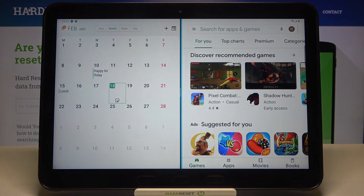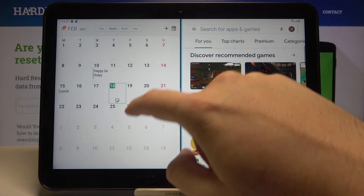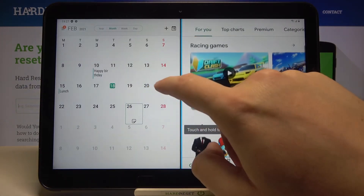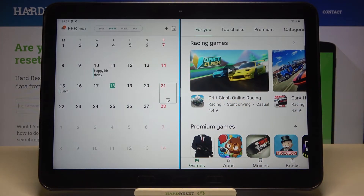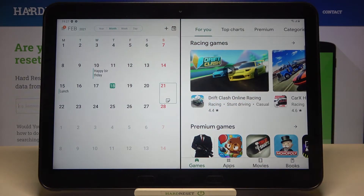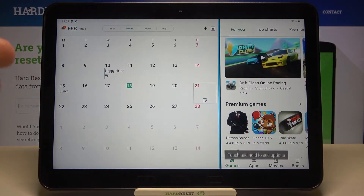As you can see, right now we are able to work on two apps at the same time — it's very cool and very useful. If you want to change the size of these apps, you can do that